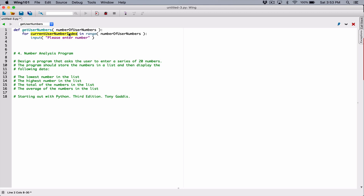0 is basically going to be the index of the first item. So if you want to say 'please enter number 1' and then 'please enter number 2', because the index starts at 0, the first time it's assigned 0 — but 0 is really representing the first item. So if I add 1 to it, it's going to be 1, and it will say 'please enter number 1'. So I'm going to concatenate the current user number index plus 1 to the input string. I'll surround it with parentheses because I want this to evaluate.